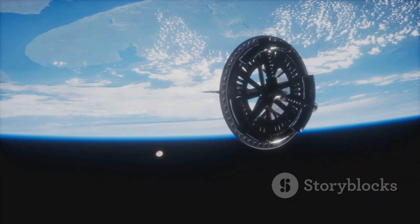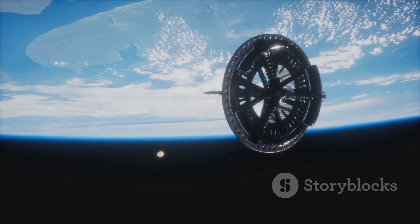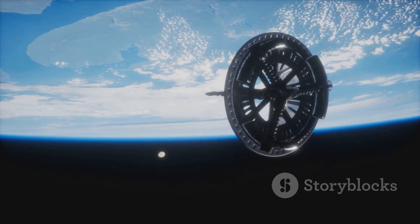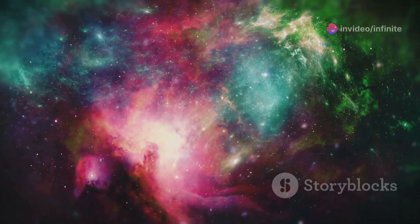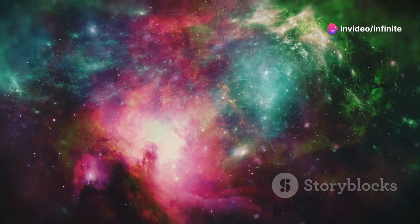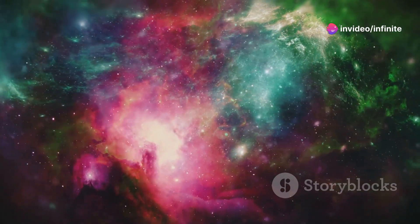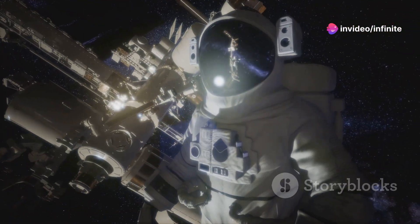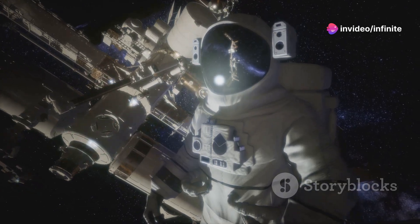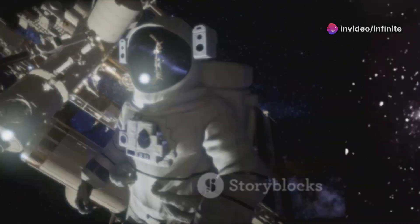Our content is designed to inform, inspire, and ignite your curiosity. At Infinite Space, we are passionate about uncovering the wonders of the universe. Through high-quality videos and shorts, we aim to share this passion with you.